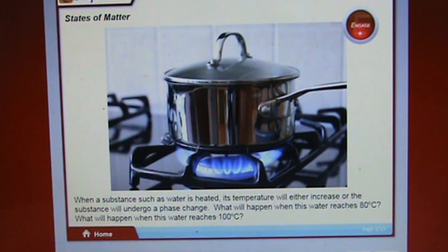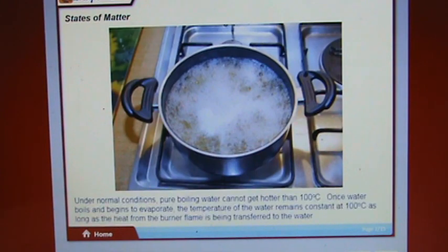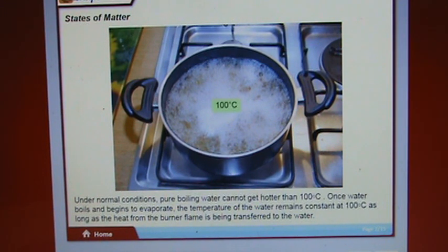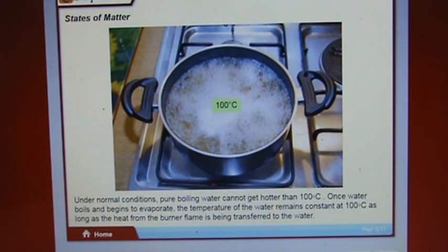Under normal conditions, pure boiling water cannot get hotter than 100 degrees Celsius. Once water boils and begins to evaporate, the temperature remains constant at 100 degrees Celsius as long as heat from the burner flame is being transferred to the water.